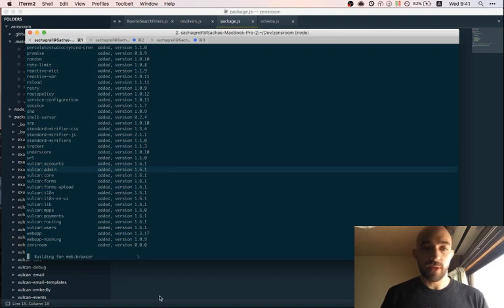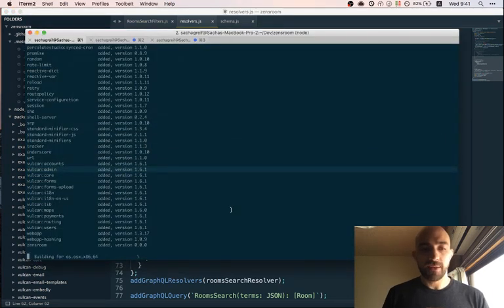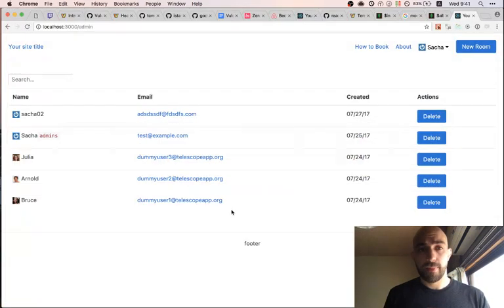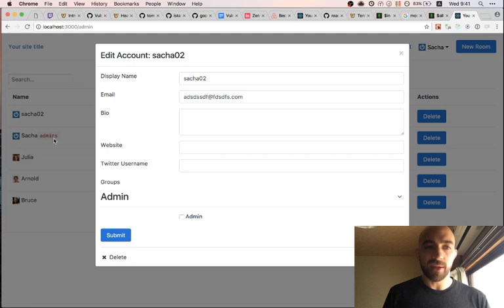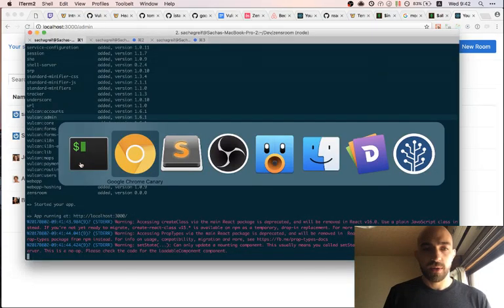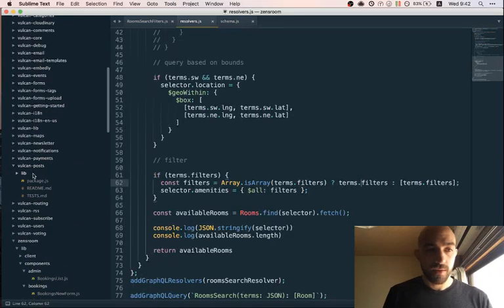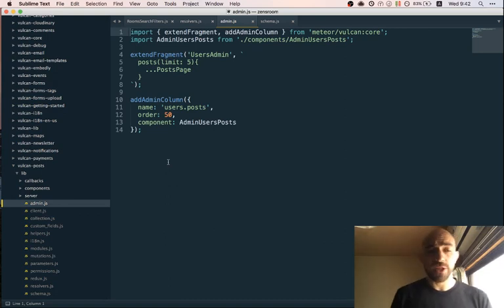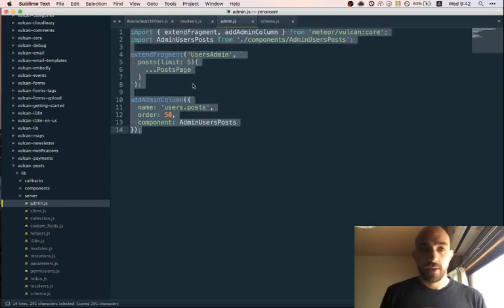The admin package available by default is an admin dashboard for users — you can edit an account, and that's about it right now. One thing we could do that would be neat is augment that admin dashboard. If you look in the post package, there's actually an admin section JS file where we extend the admin dashboard with extra properties and extra columns.